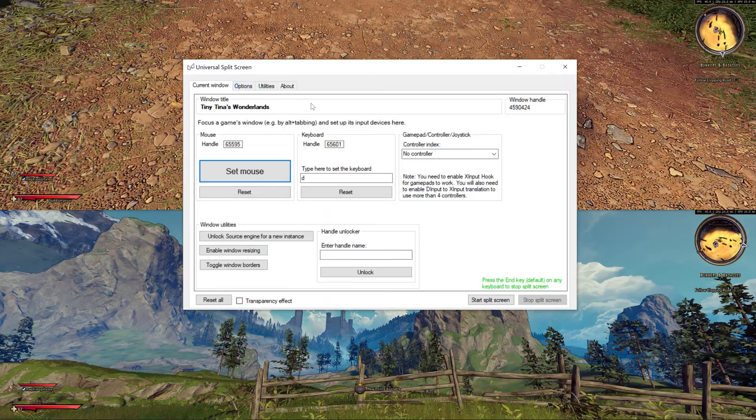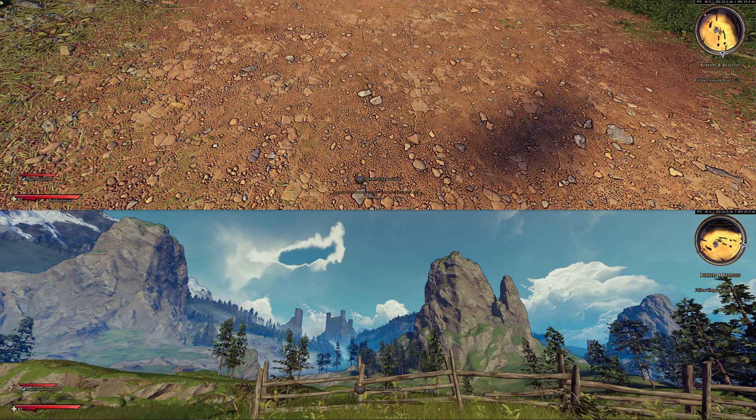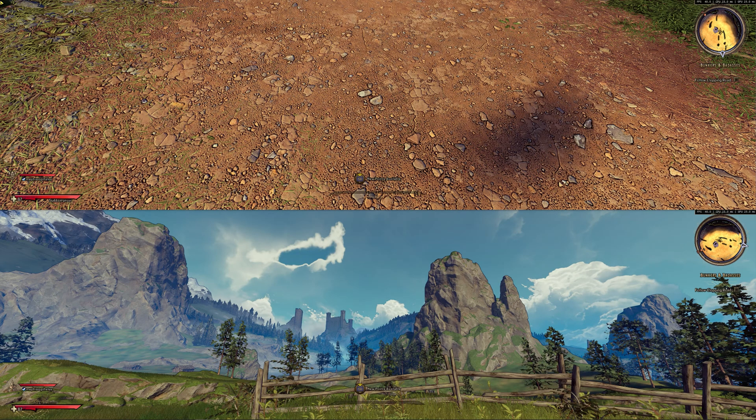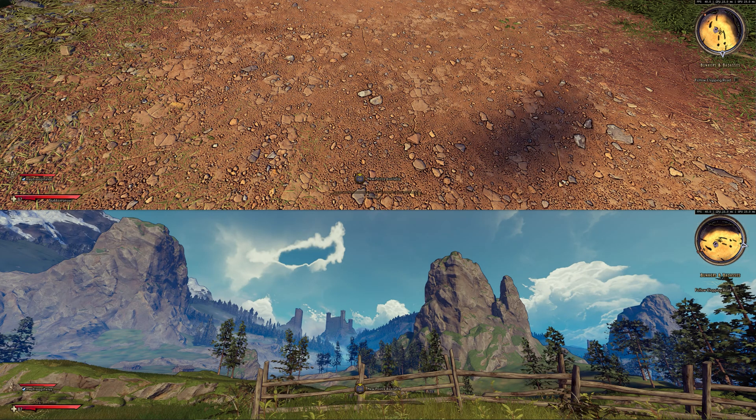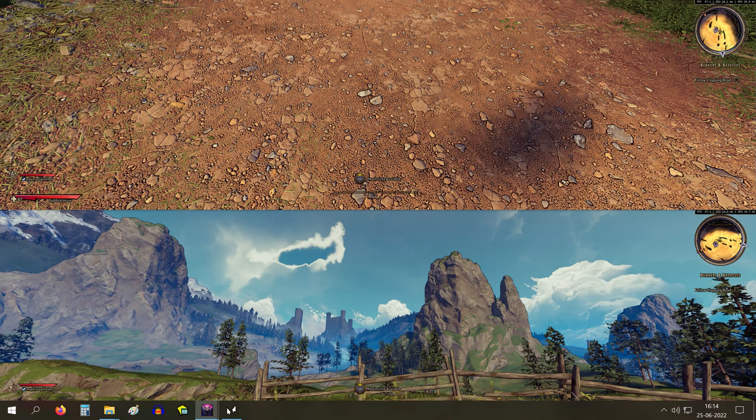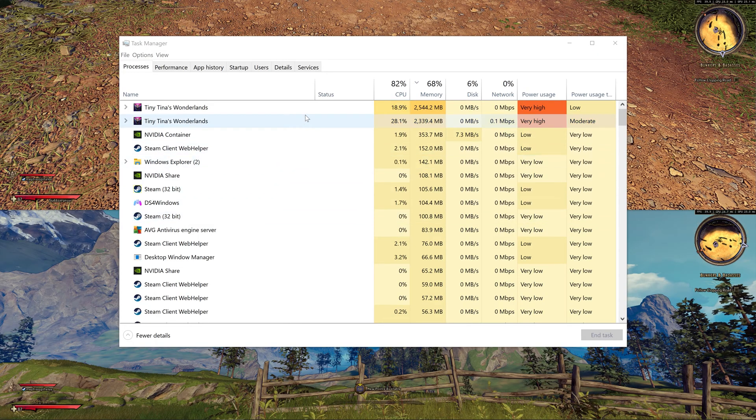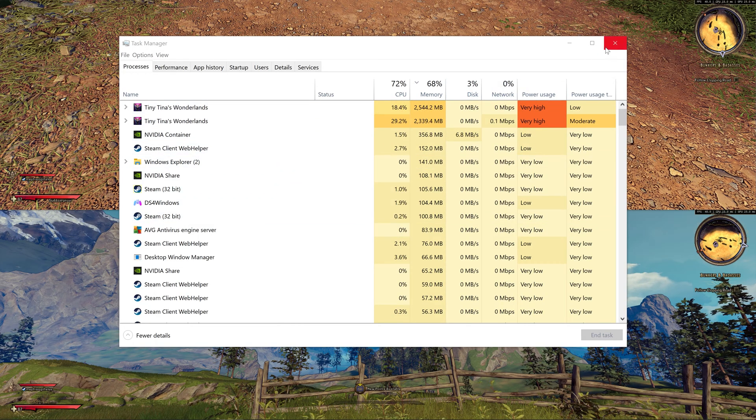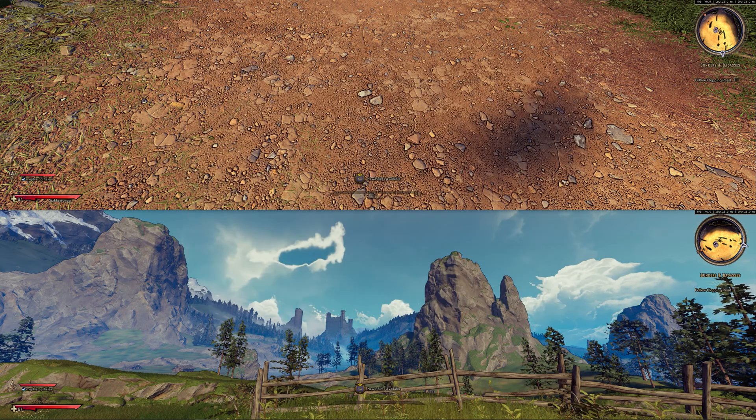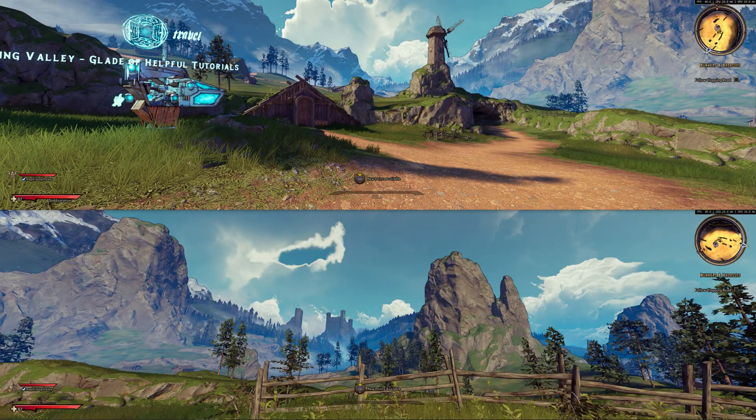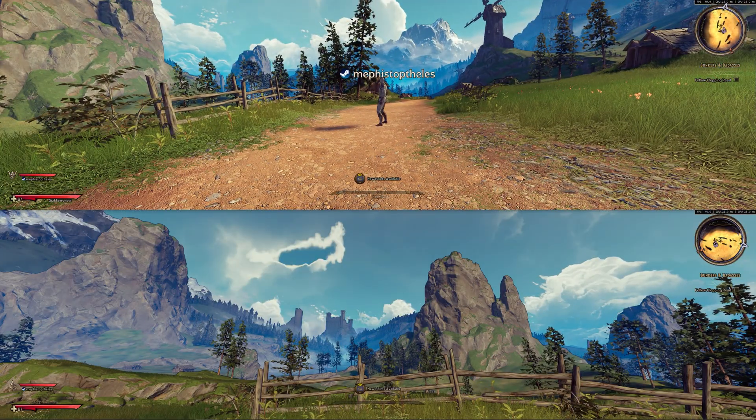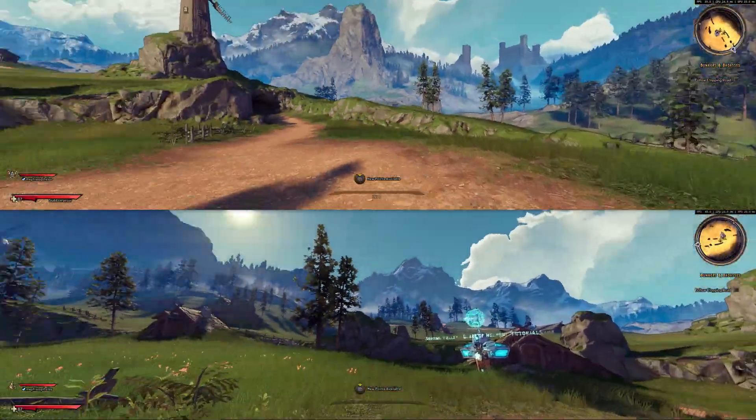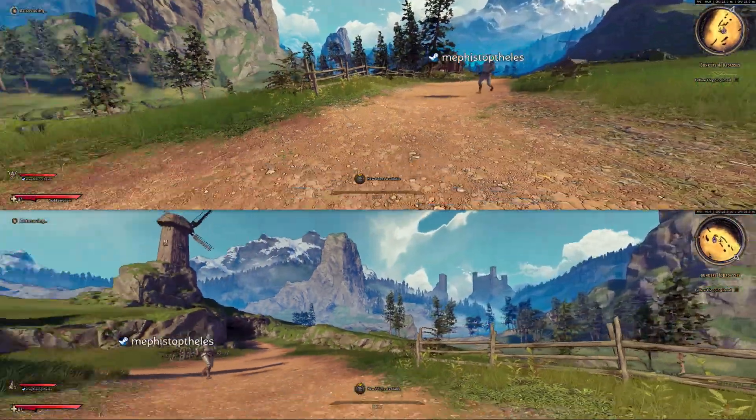Now once you hit start split screen, there will be another problem. Mouse will stop to work in both instances. To fix that you need to click once on the Universal split screen window. This will make both the screens now in focus. And now you can control both the screens with your keyboard.